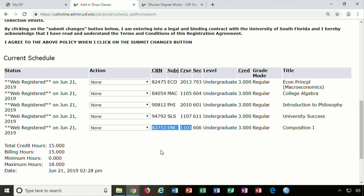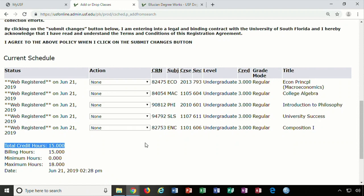It is recommended that you verify your schedule after you add a course. Thank you for watching. As always, if you have any questions please contact your advisor directly.